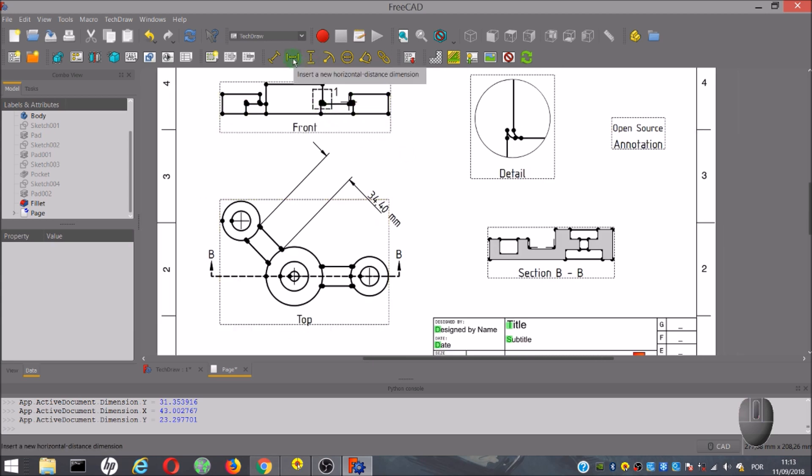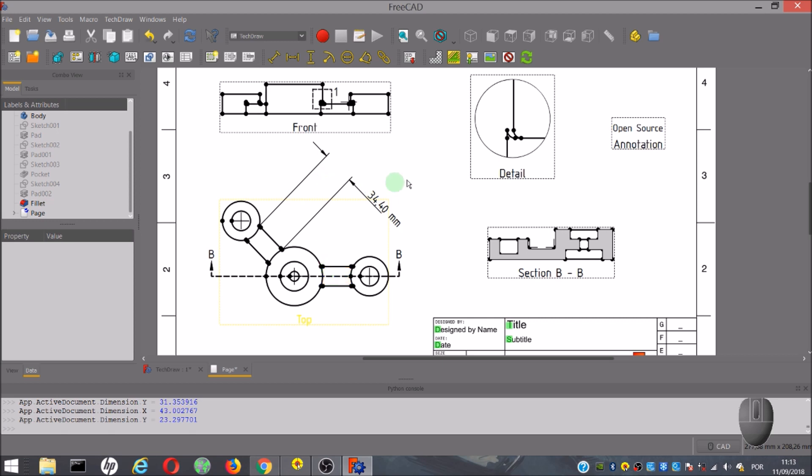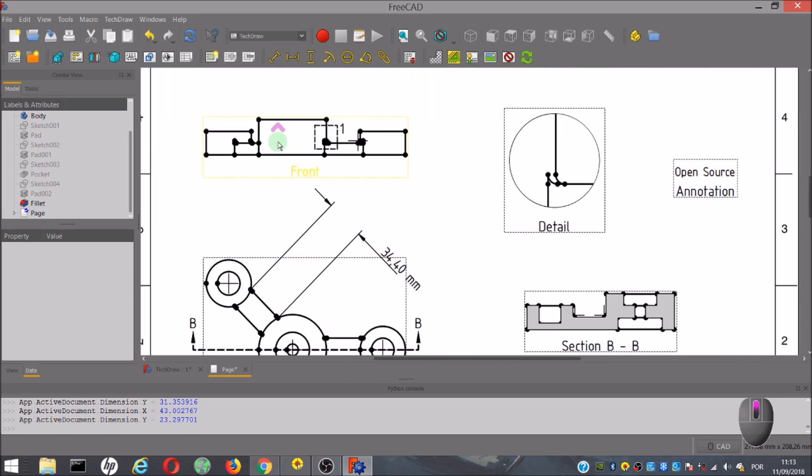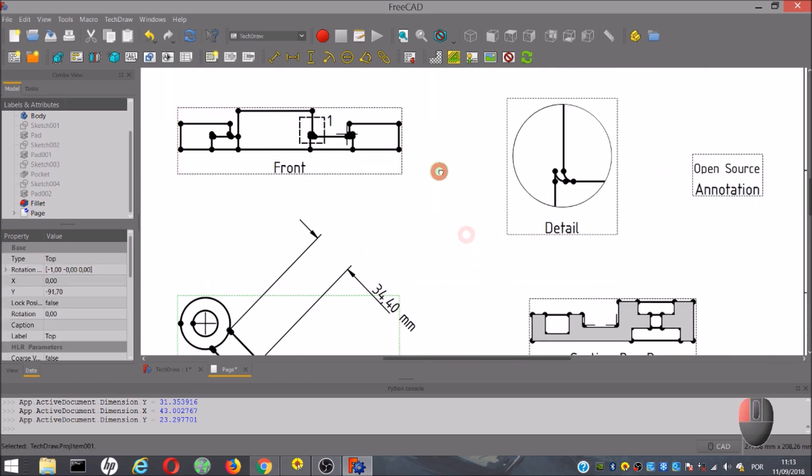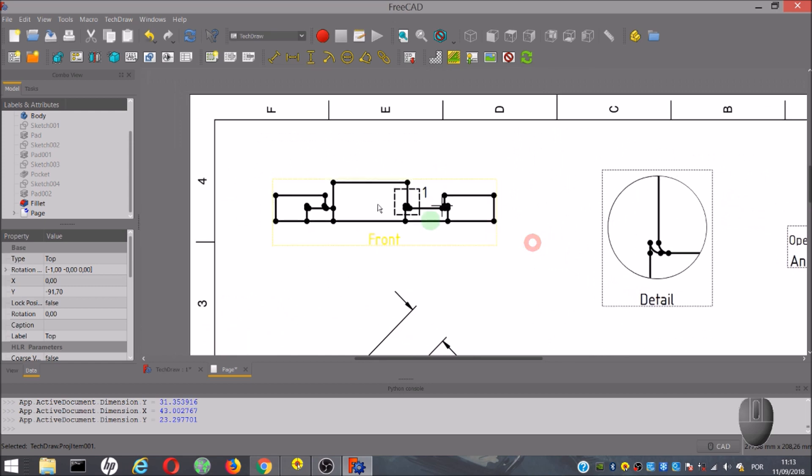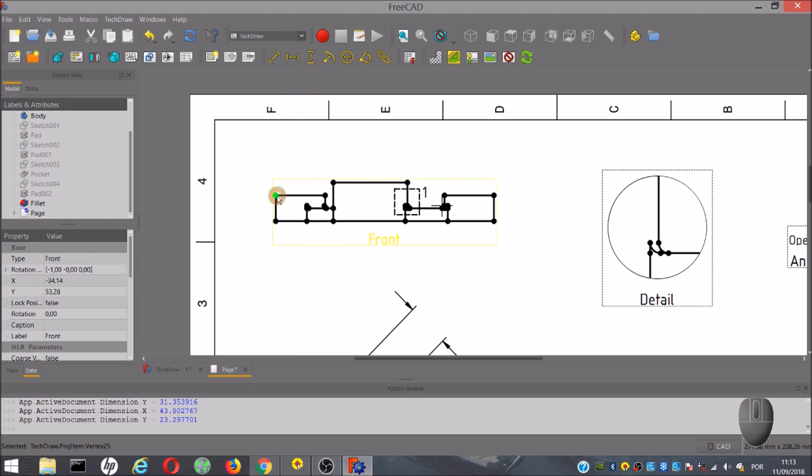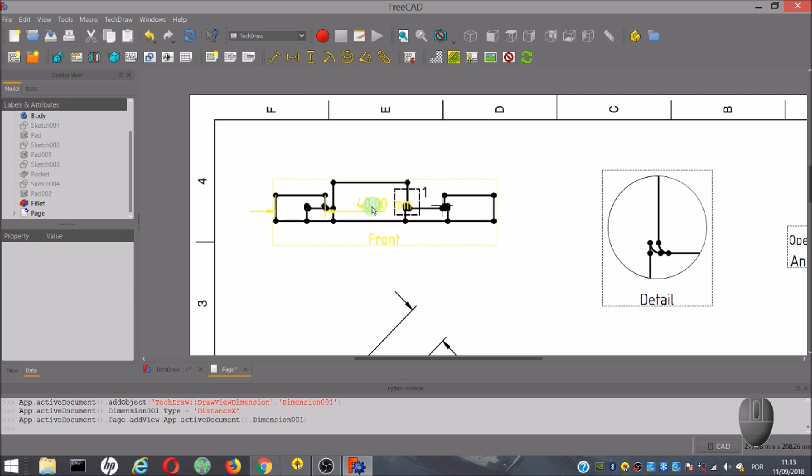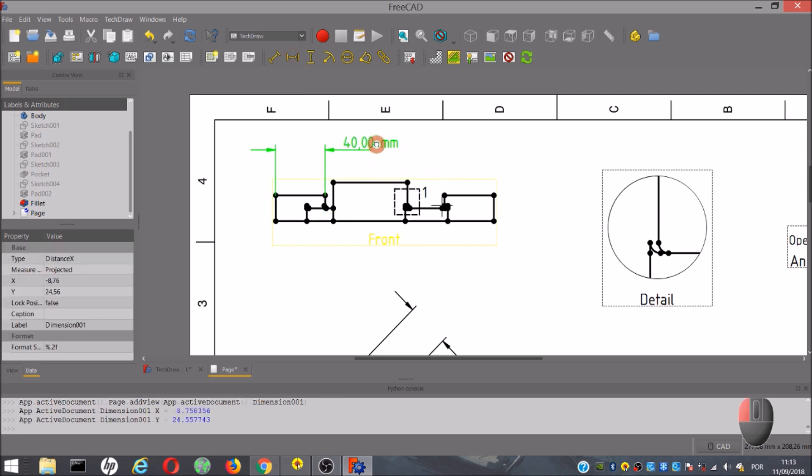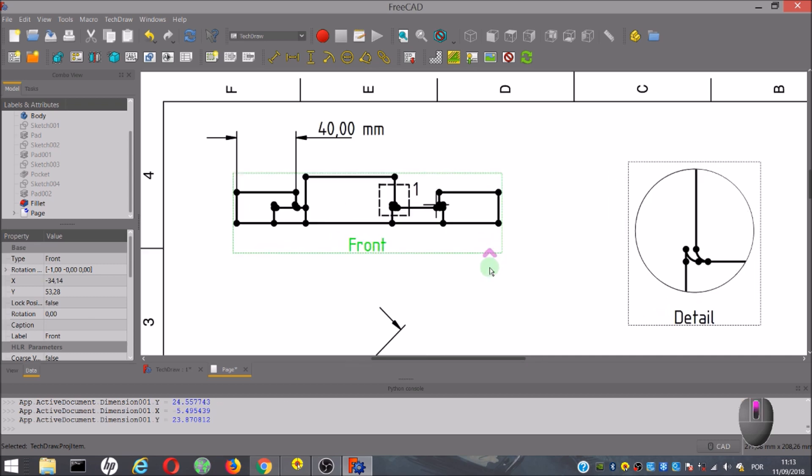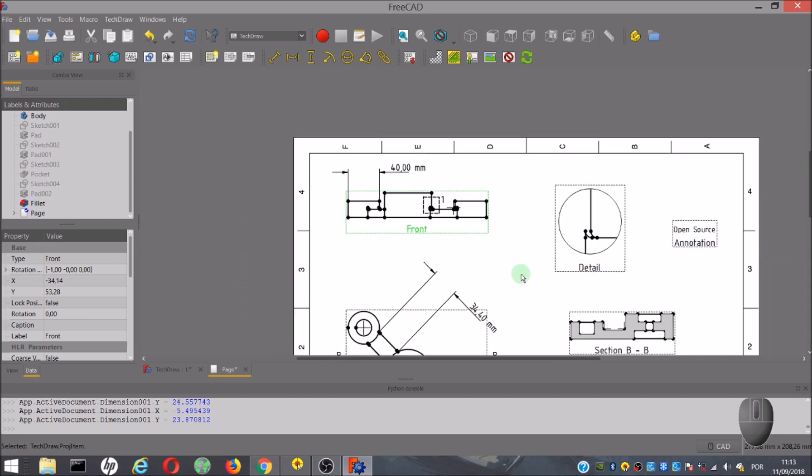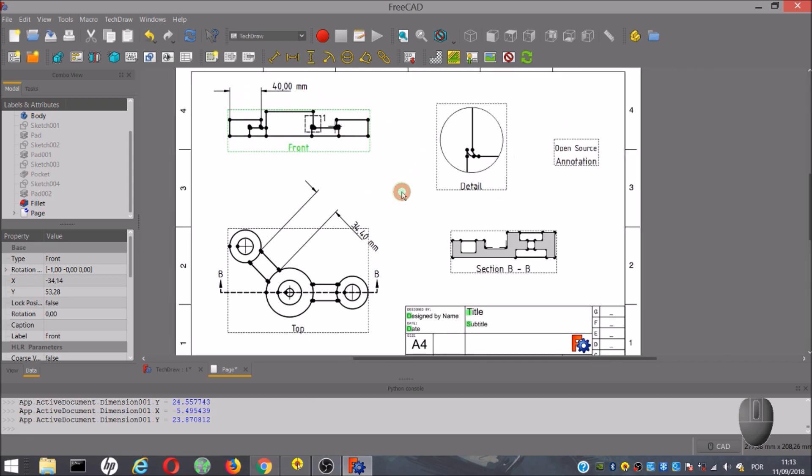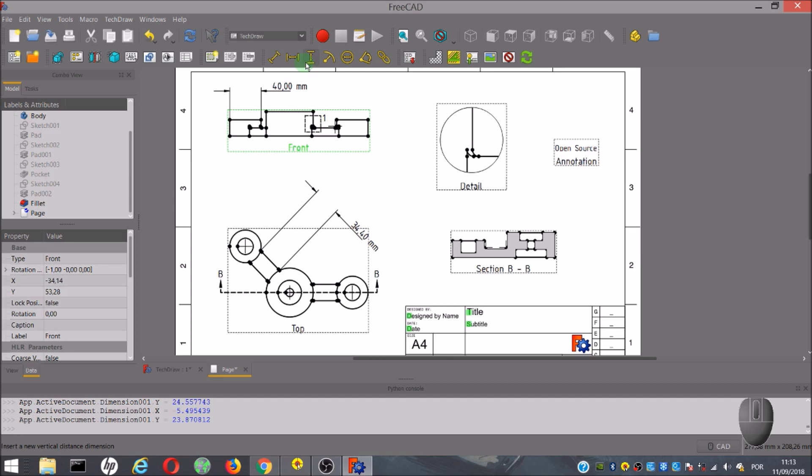The next tool works the same way, but only indicates the horizontal distance. Again, we have to select two points. We can select any points, but it will only show the horizontal distance, not the shortest distance. We also have a tool for vertical distance.